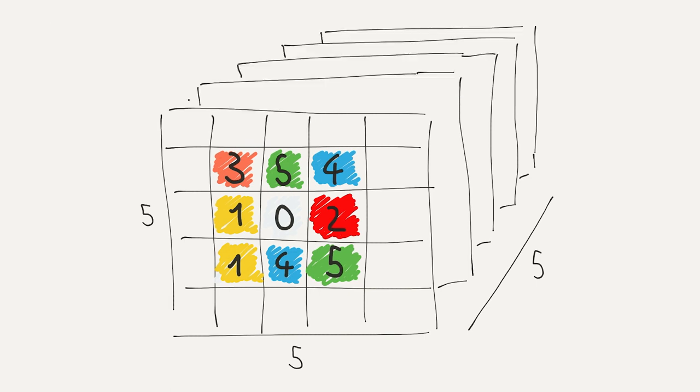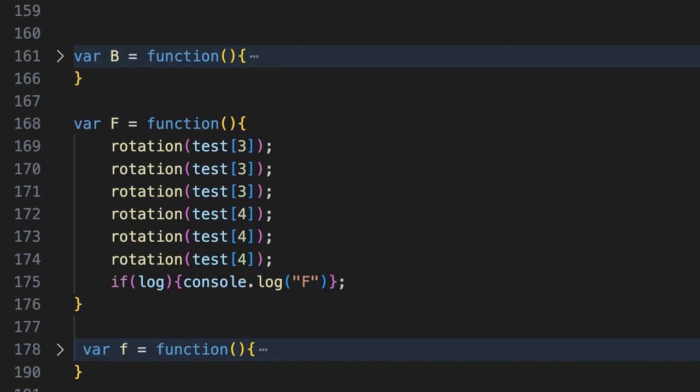I have implemented the basic operations in JavaScript functions for this purpose. For example, the function to rotate the front layer by 90 degrees clockwise looks like this. The 5x5 matrix is passed as a parameter. In the function now two layers are rotated. The visible 9 fields at the front and the laterally adjacent fields in the second layer of the matrix. In this way, all possible operations are captured in functions.